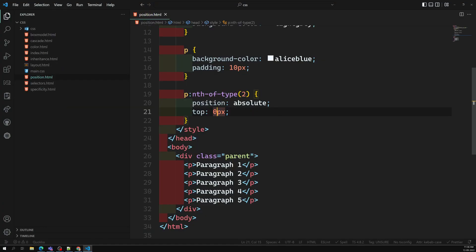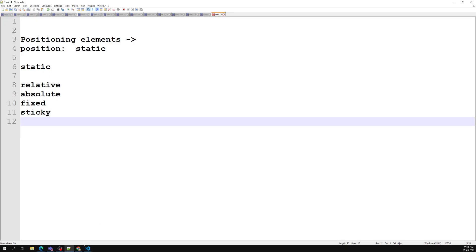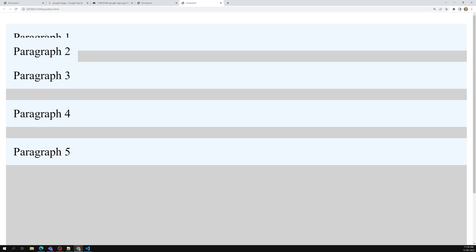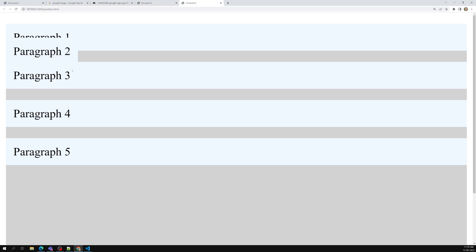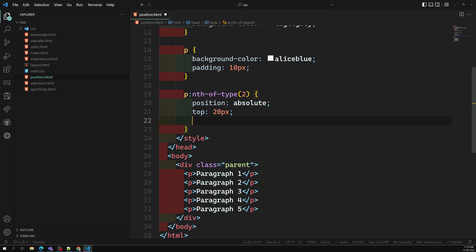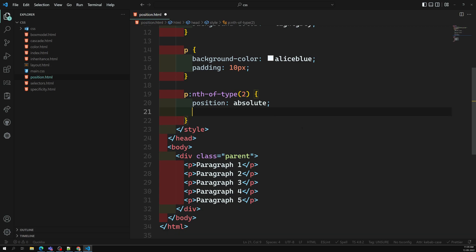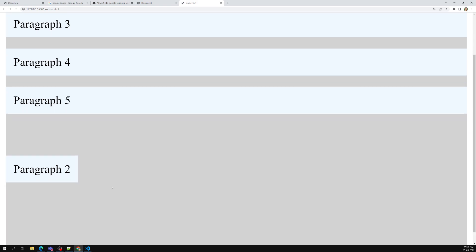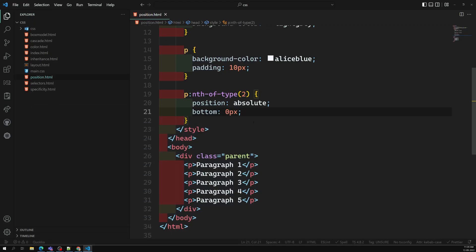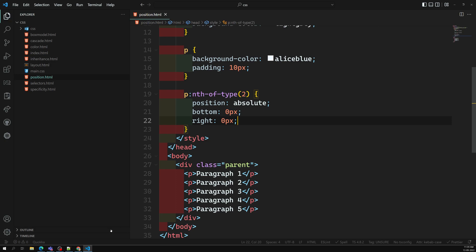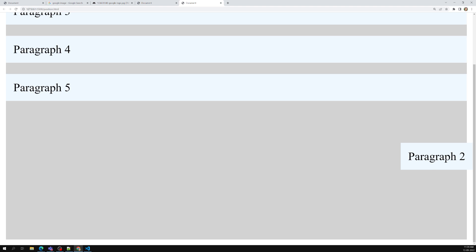With the element removed from the DOM, I can place it anywhere. Setting top: 20px moves it near the top. I can also use left: 30px to shift it sideways. To place it at the bottom-right corner, I can set bottom: 0px and right: 0px. Top: 0px moves it to the top. So wherever I want to place this absolute element, I can.